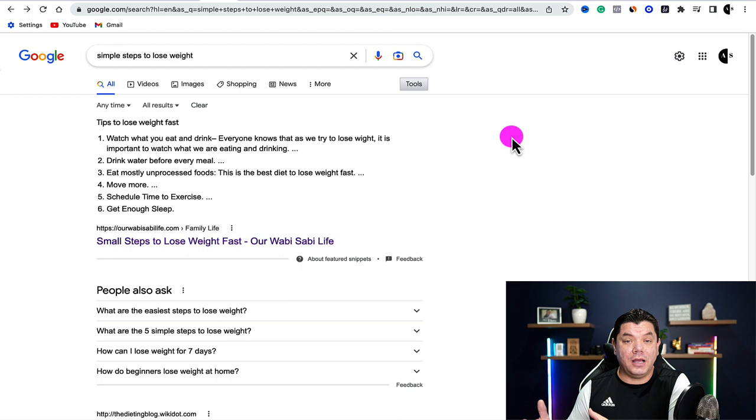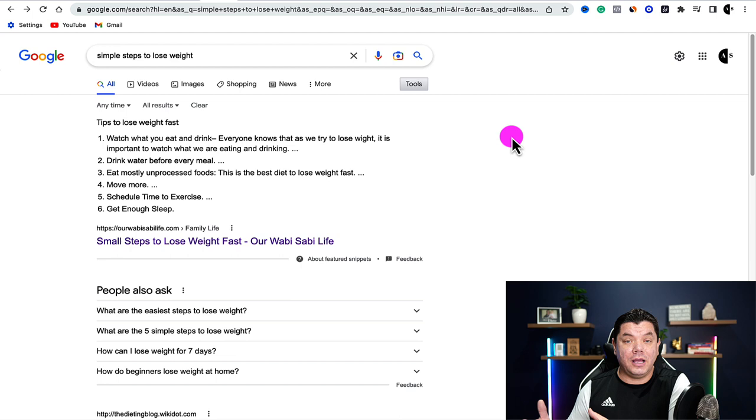The first thing you need to do is find an article that you are happy to convert into a video, and think about the niche you want to go into, because you want to make sure there are products you can promote to make money with affiliate marketing. Come over to Google and search for things like simple steps to lose weight if you wanted to go into the health and fitness niche, or any niche you want. I just want to give you an example of one niche that has a lot of affiliate marketing products.